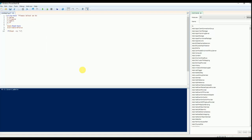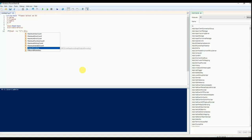I am validating whether the option is equal to 1. If option 1 is selected, then the OU is set to Sales — meaning the computer should be added to the Sales OU.